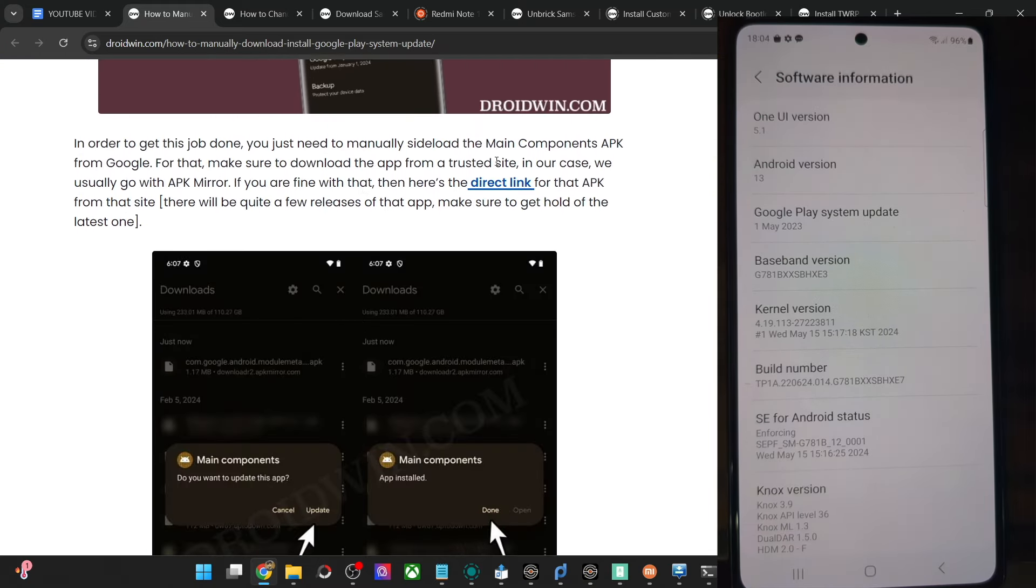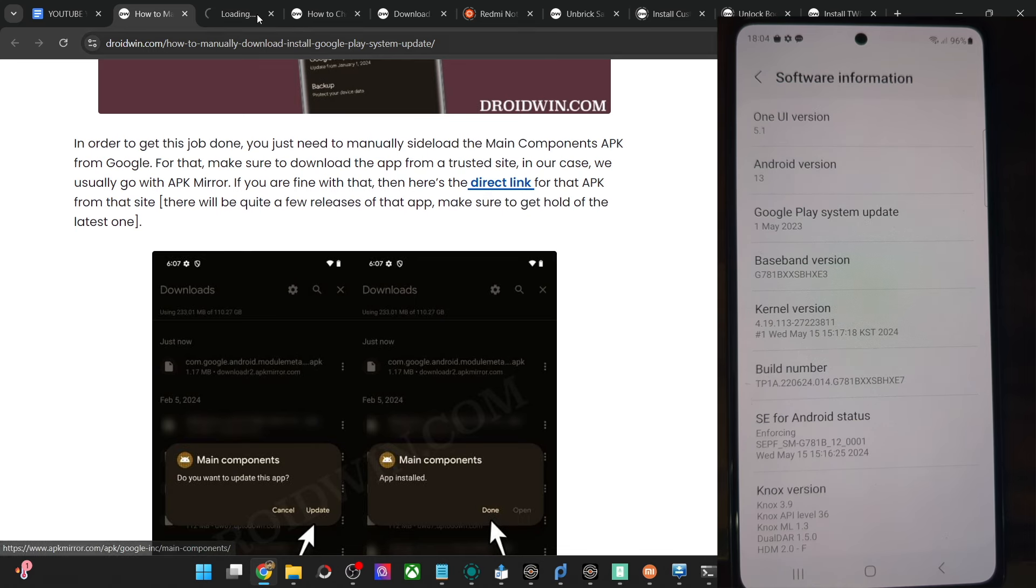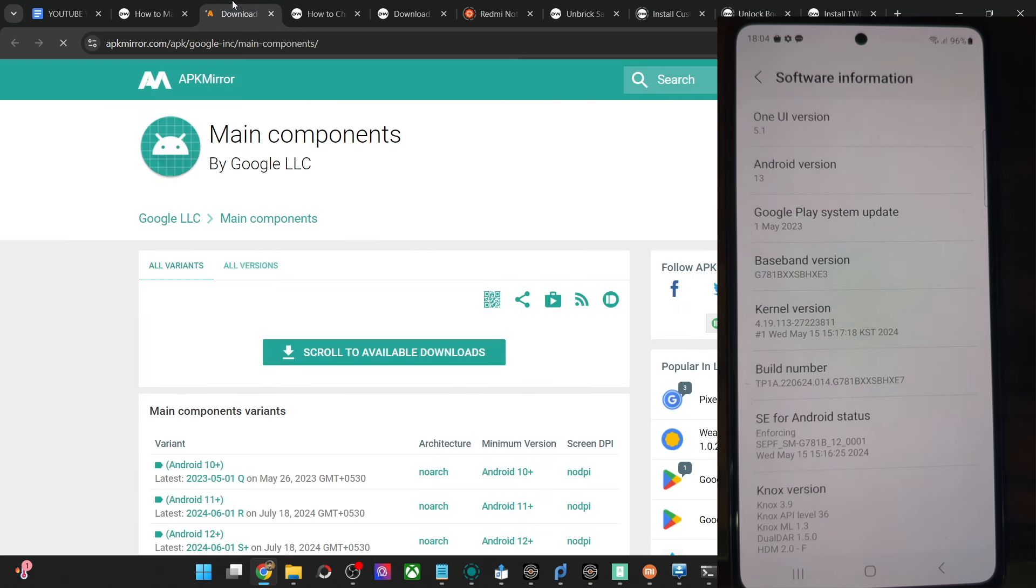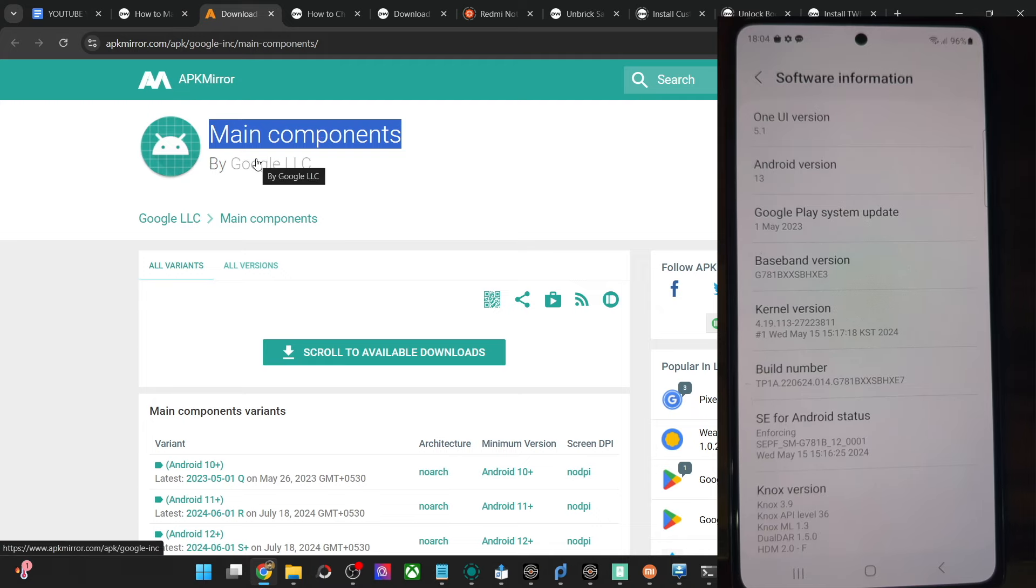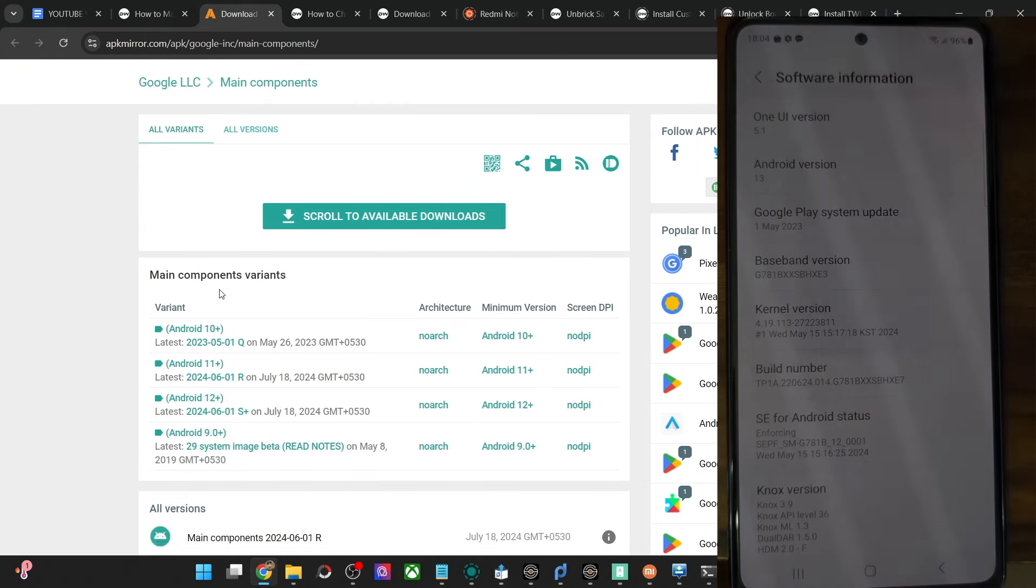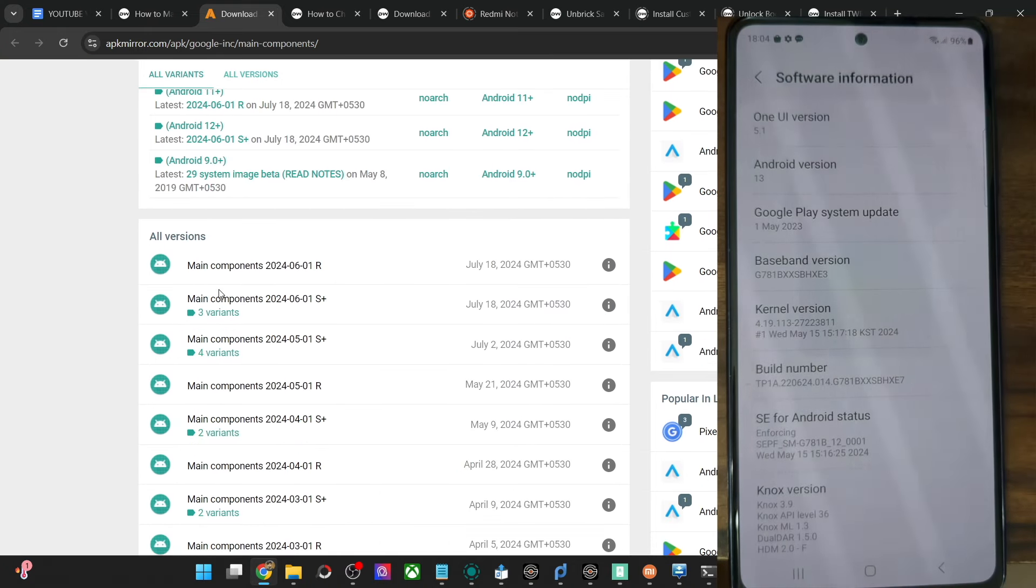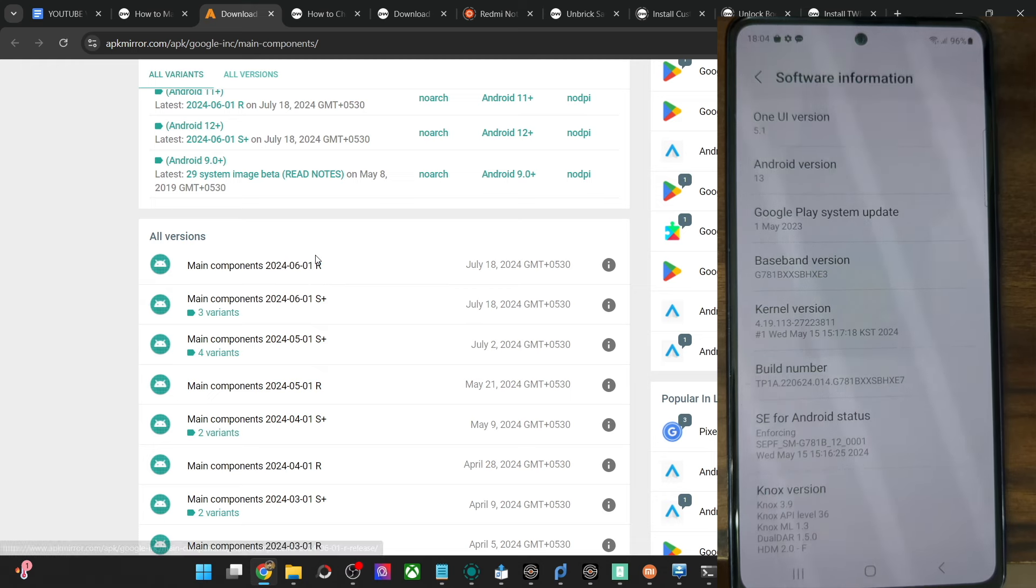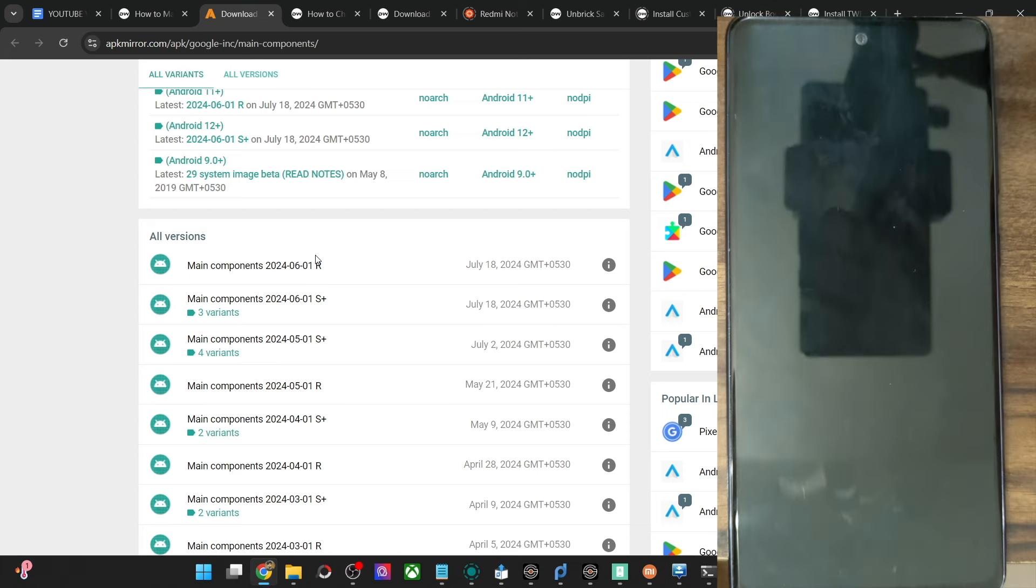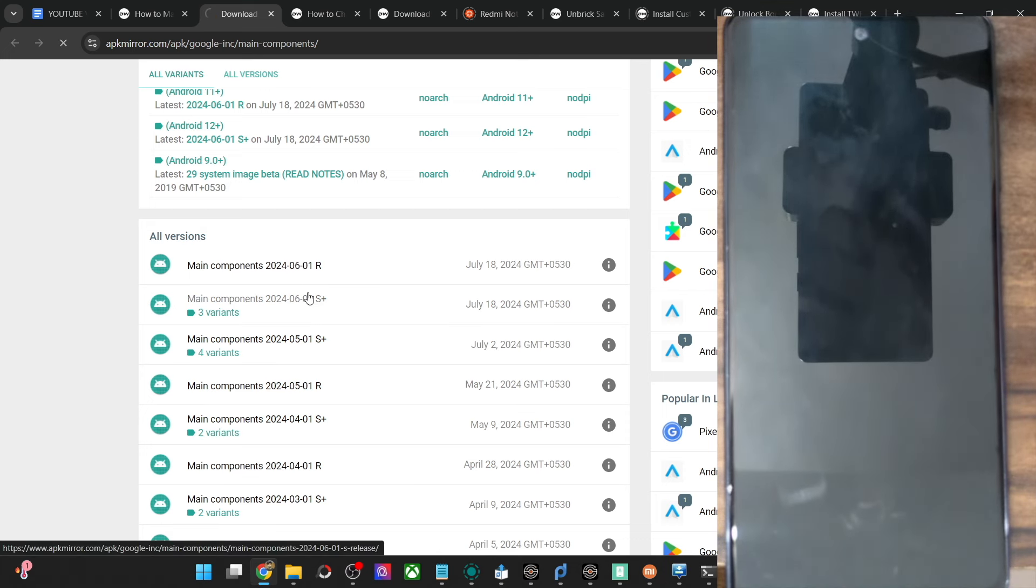For that, simply go to this direct link and from here you can download the latest Main Components app. In fact, this Main Components app from Google is the Google Play System update. Simply download the one which corresponds to your OS and make sure it's the latest build. The S Plus is for Android 12 and higher, and the R is for Android 11. So download the S Plus variant if your phone is running Android 12 or higher.